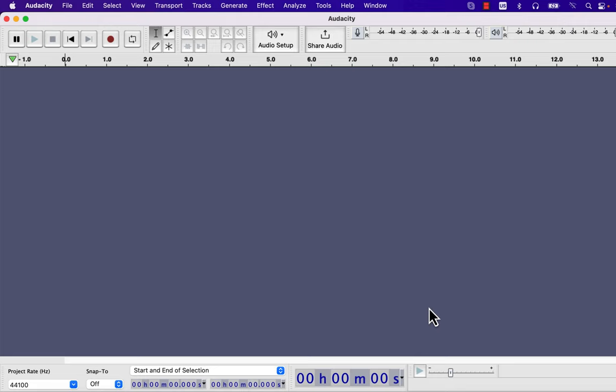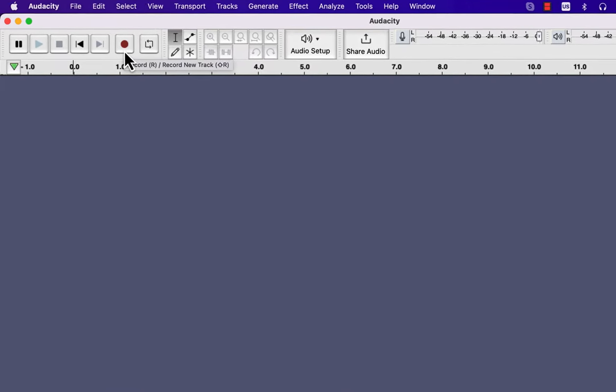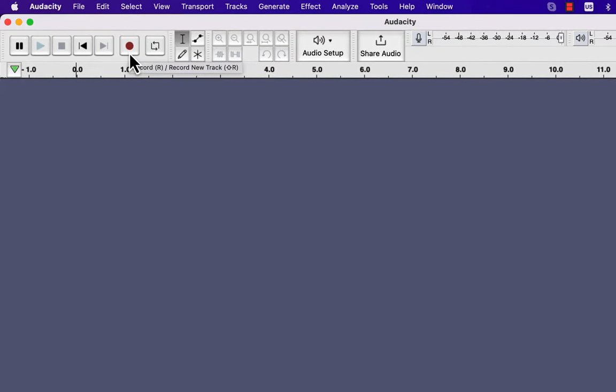Audacity can be used both for recording new audio or editing existing audio. First, I will show you how to record using Audacity. If you press the red record button, the recording will start. You can also see the keyboard shortcut R while you mouse over the record button. Though recording is this simple, you must take care of some setups.